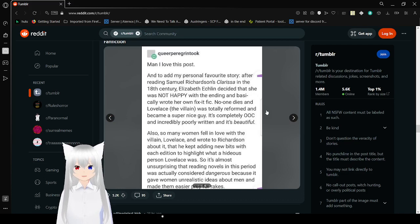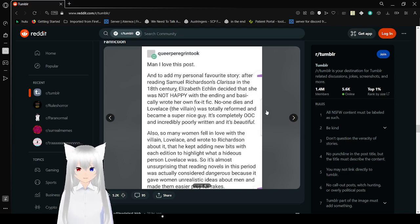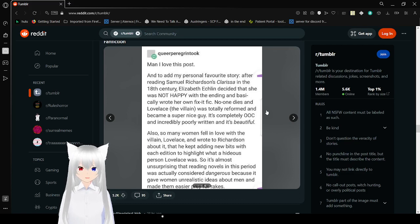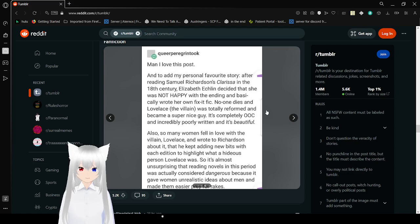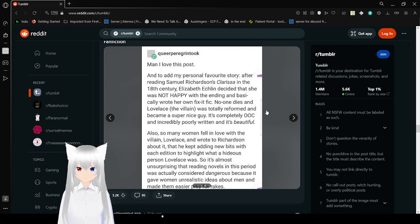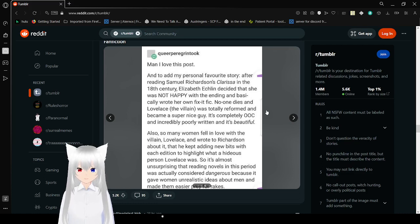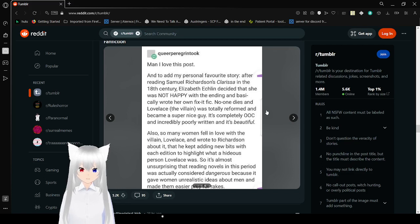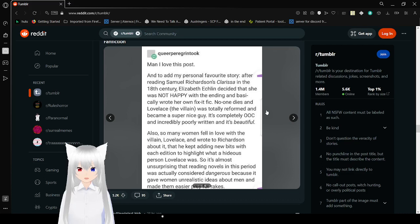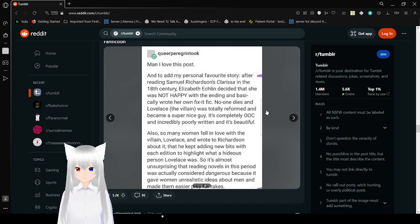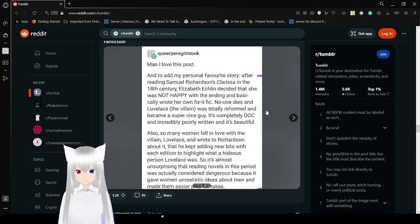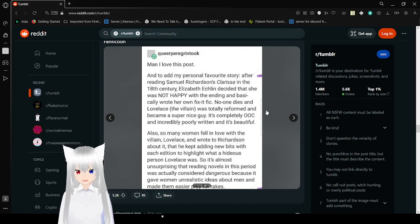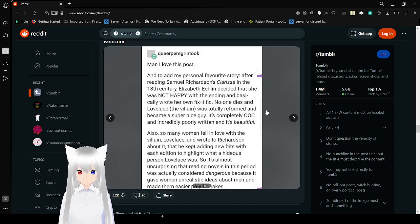We're almost done with this post. Man, I love this post. After reading Samuel Richardson's Clarissa in the 18th century, Elizabeth Echlin decided that she was not happy with the ending and basically wrote her own fix-it fic. No one dies. Lovelace, the villain, was totally reformed and became a super nice guy. It's completely out of character and incredibly poorly written and it's beautiful.